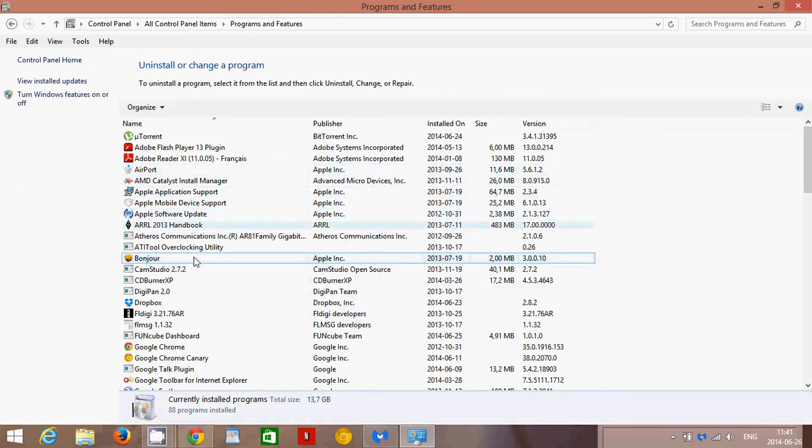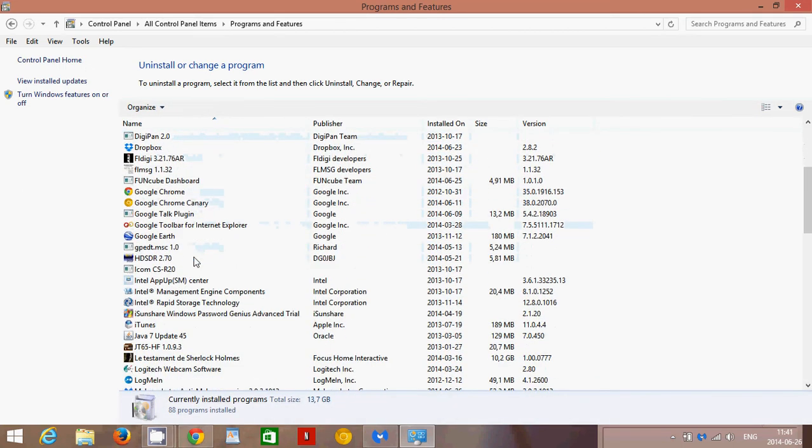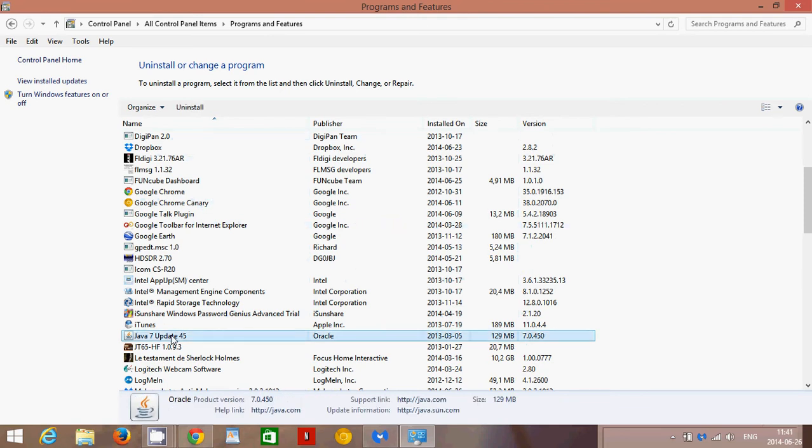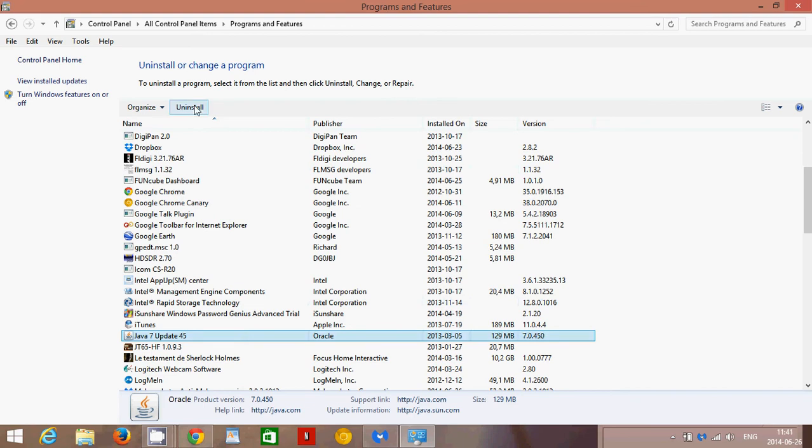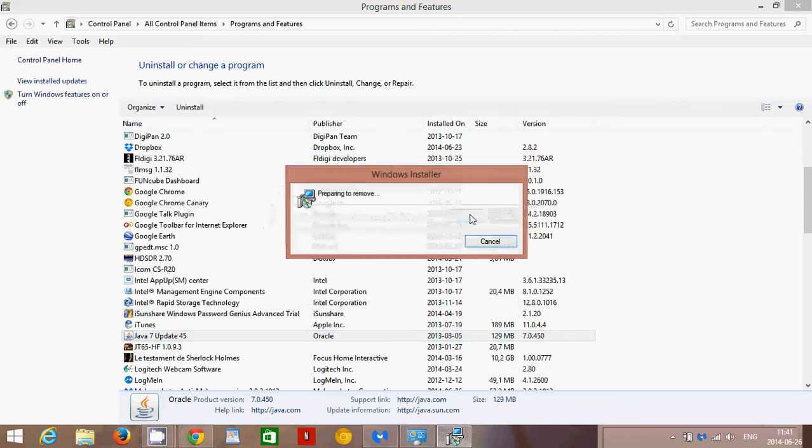There, you will search for Java. And here we have it, Java 7.4, update 45 in my case, which is an old version. All you have to do is click the uninstall button and say yes.